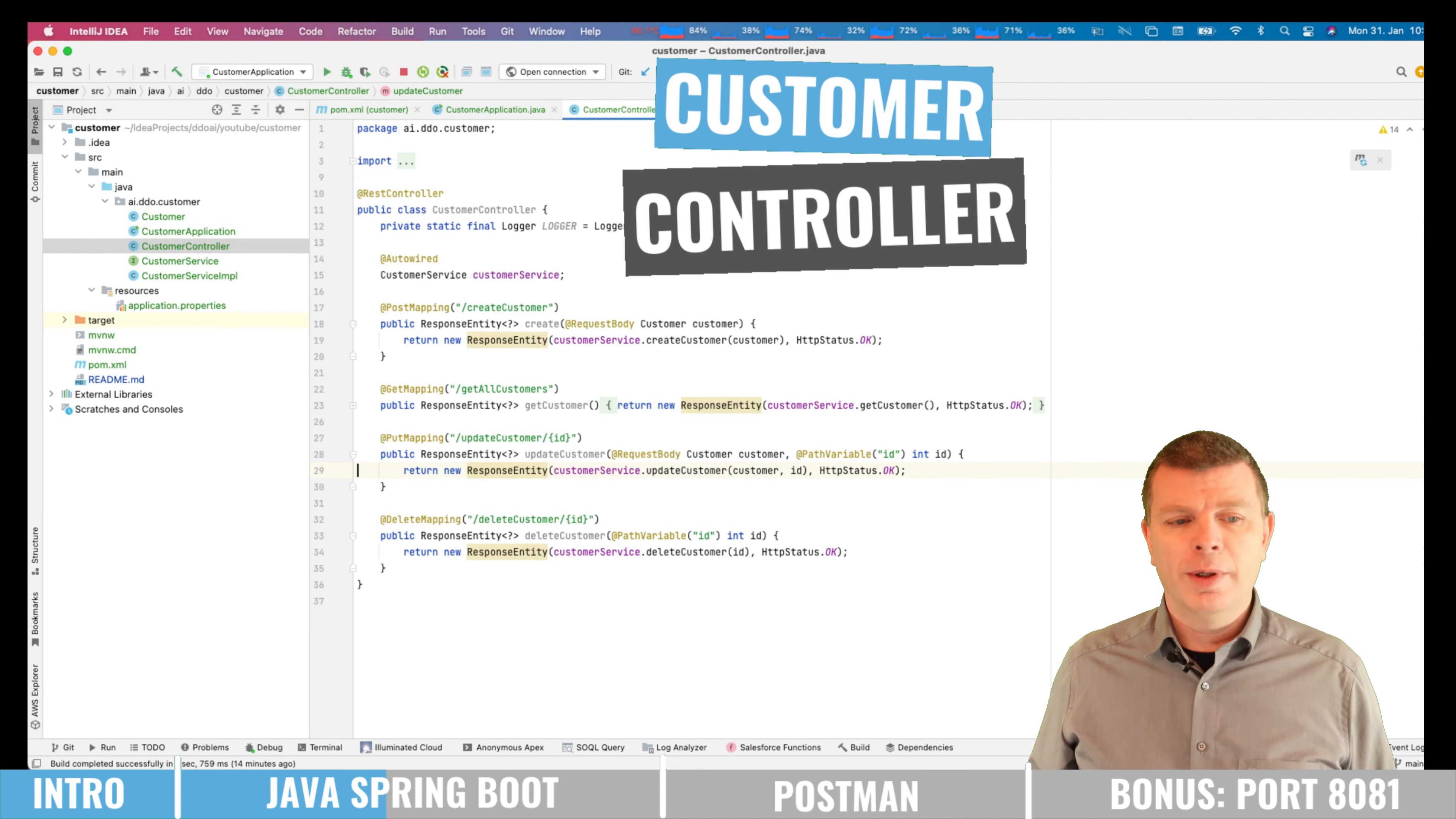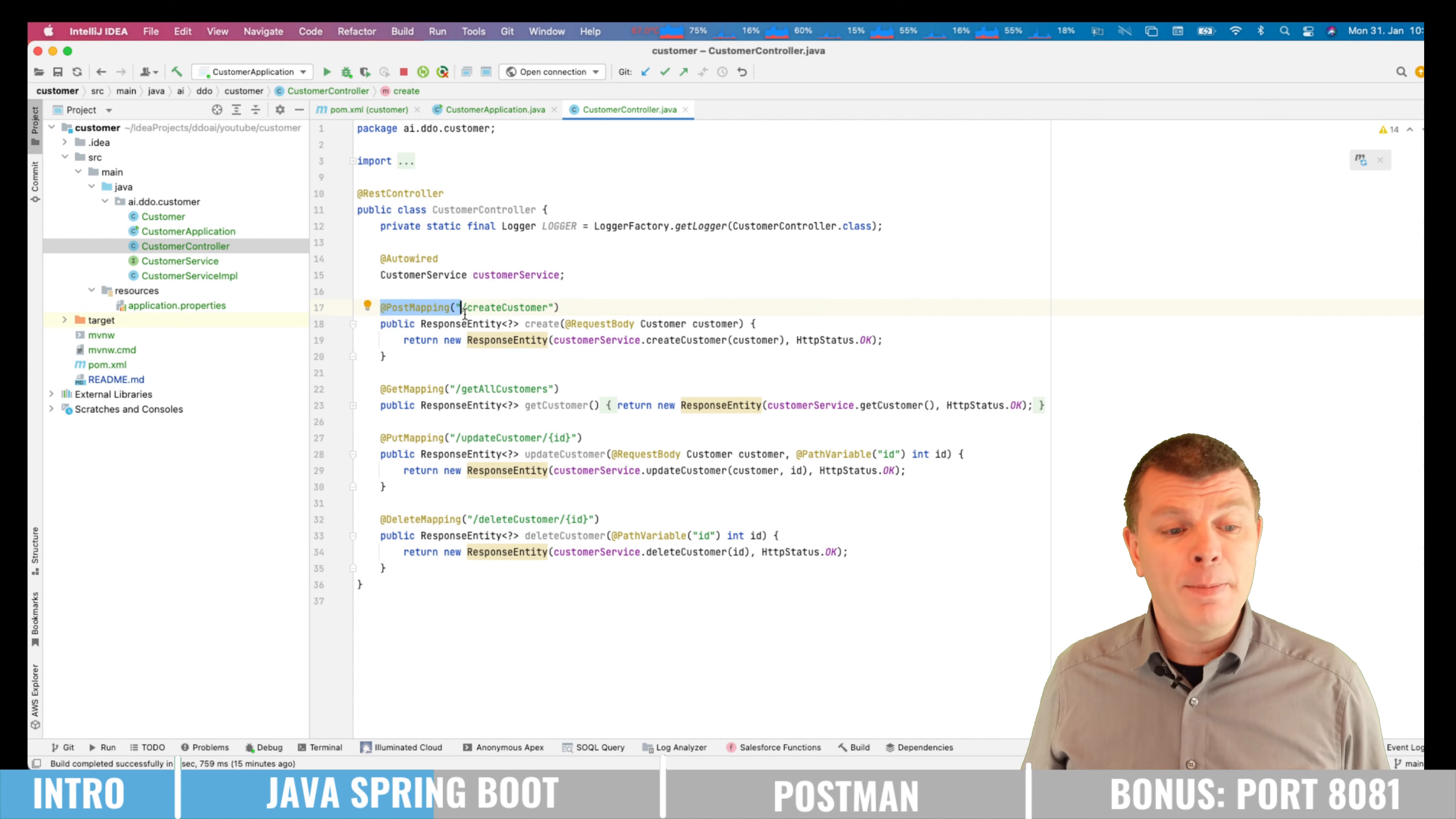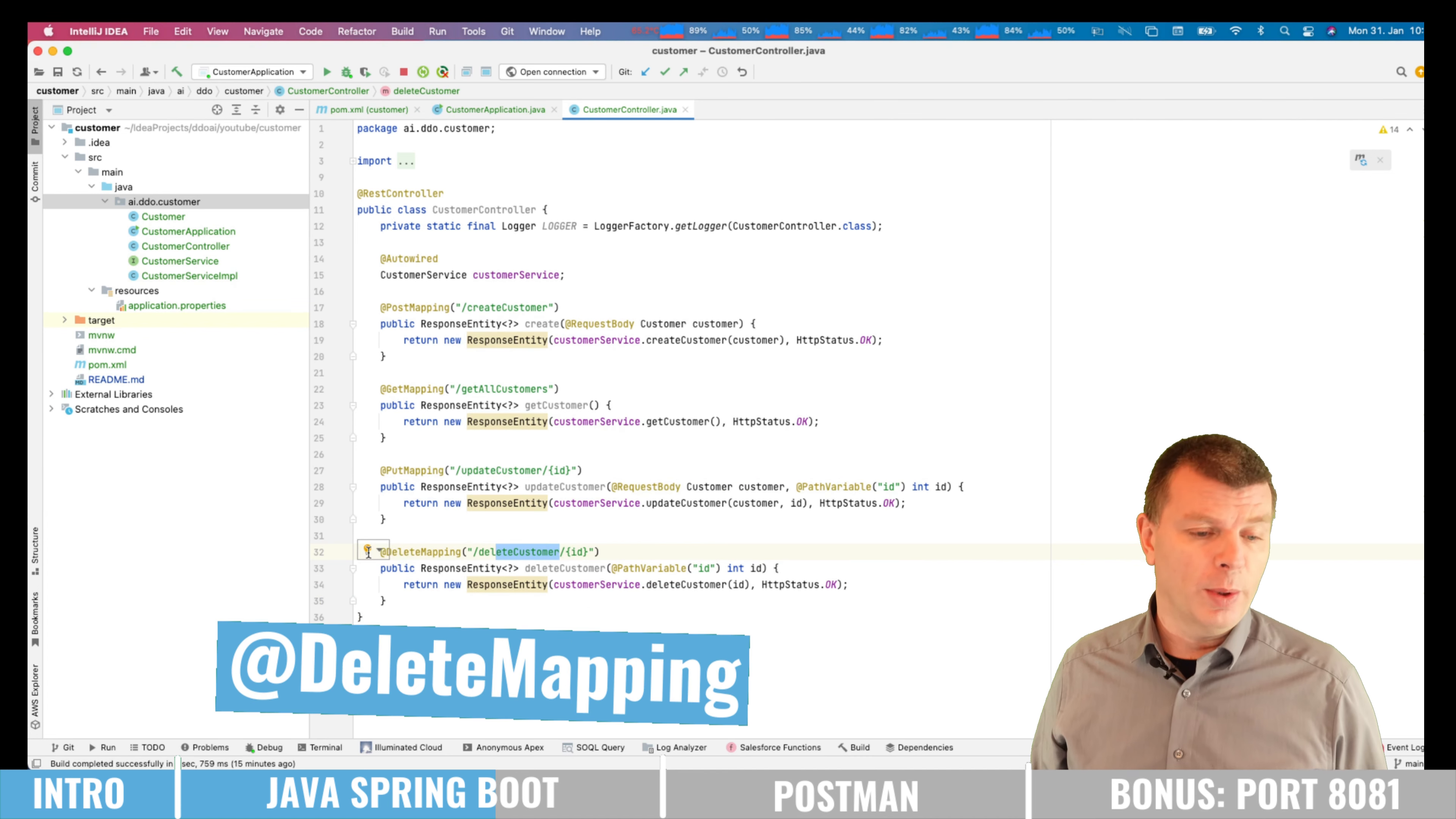Then we have the controller. And here we're defining all the REST API endpoints. So we're using Java Spring Boot in order to be able to access REST APIs, maybe using Postman, like we do it later on. But here we're just saying, whenever our Tomcat server gets hit by a POST request on the endpoint create customer, then please execute this guy. The same for the get mapping. So when we're having a GET request on the endpoint get all customers, this will be started. For the update customer, we're using the PUT. And for the delete customer, obviously the DELETE request.